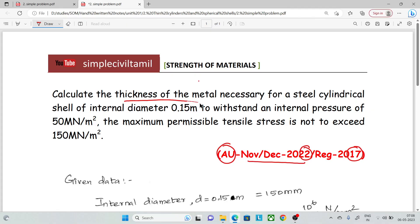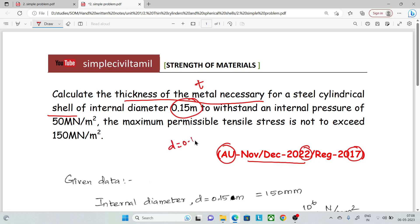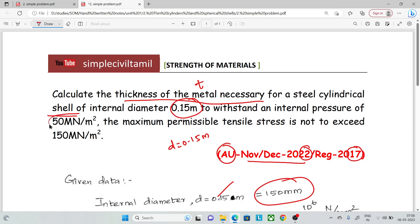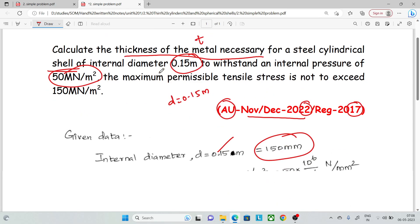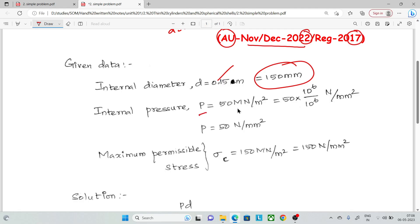Calculate the thickness of the metal necessary for a steel cylindrical shell of internal diameter D equal to 0.15 meter, that is 150 mm, to withstand an internal pressure P equal to 50 MN per meter square.